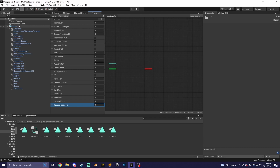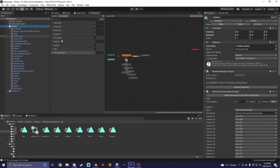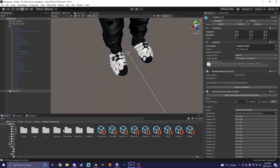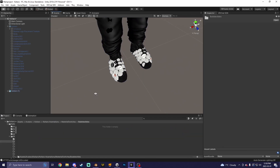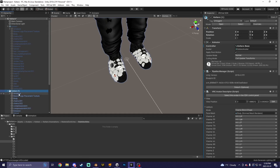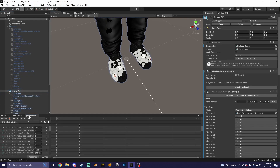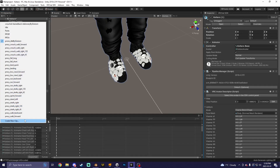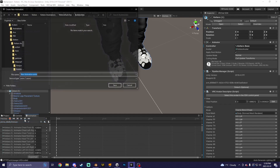Then what you're going to do is duplicate your model and hide your main model. Navigate to where you want to make the toggles, click on your model, go to the Animation window, click right here, and create a new clip.